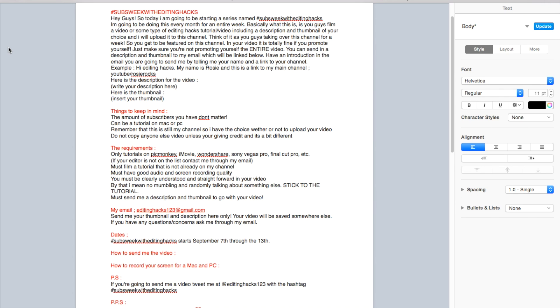Do not copy anyone else's videos unless you're giving credit and it is a bit different.